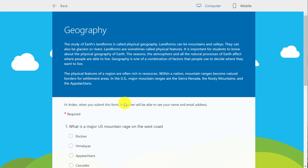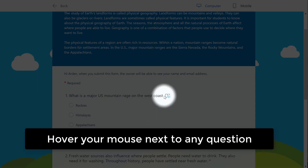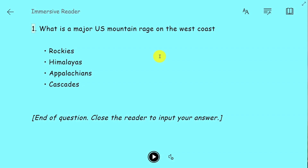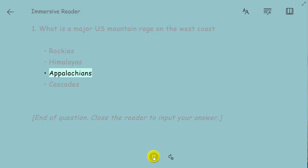This also works on the questions. If I go down to a question on the mountains and click it, I can read it out loud and see all of the questions right here: Rockies, Himalayas, Appalachians, Cascades.